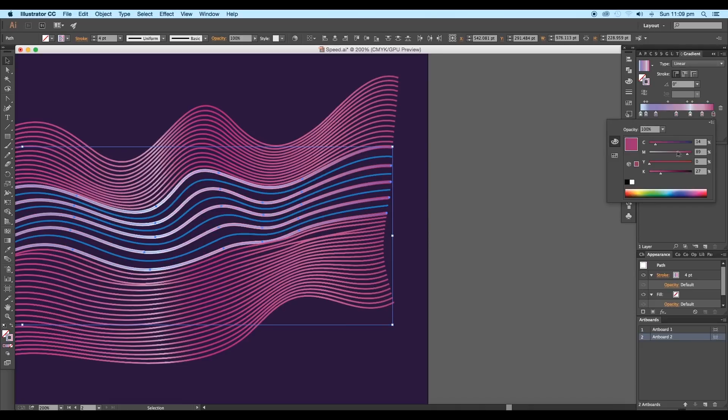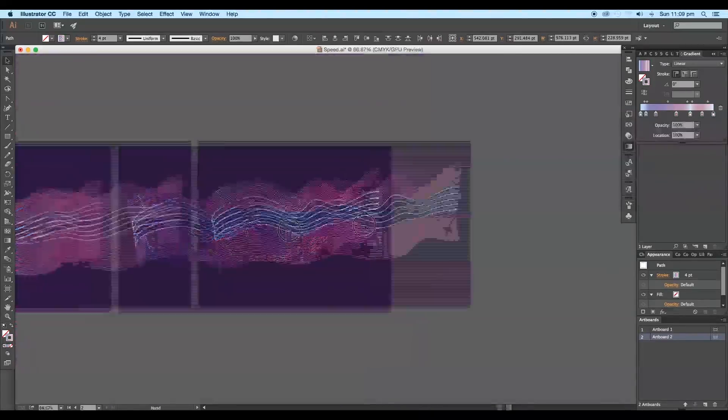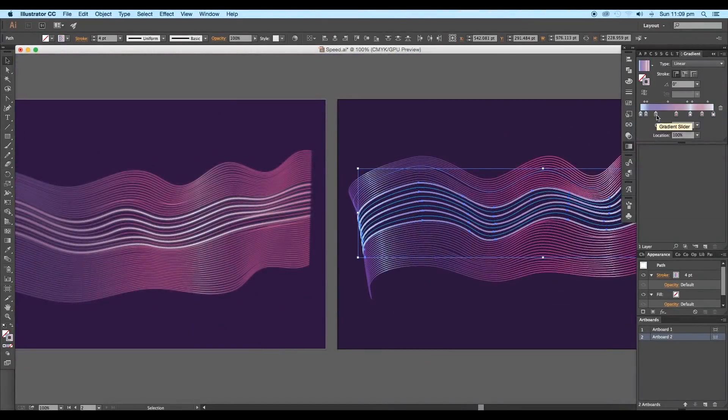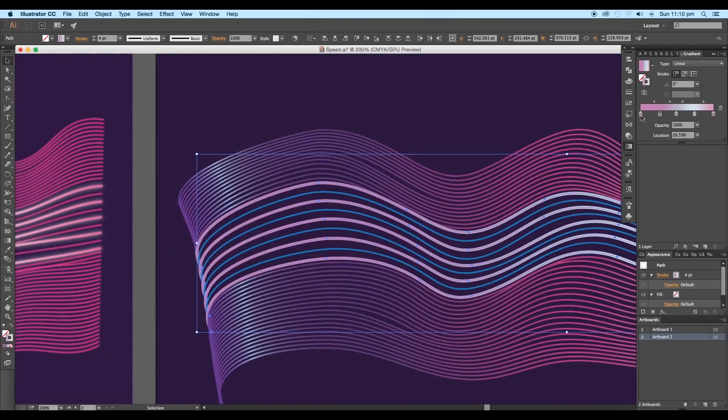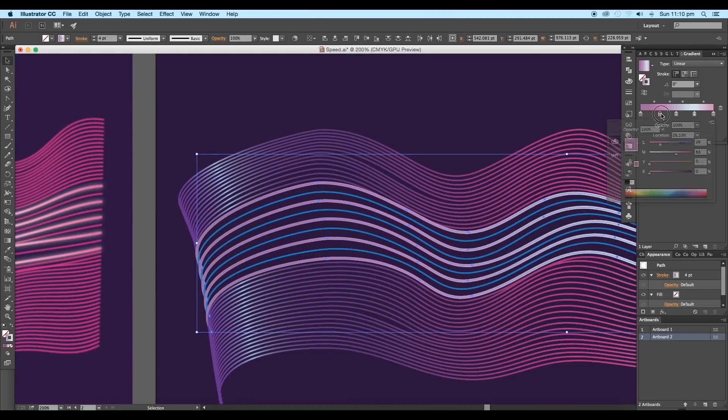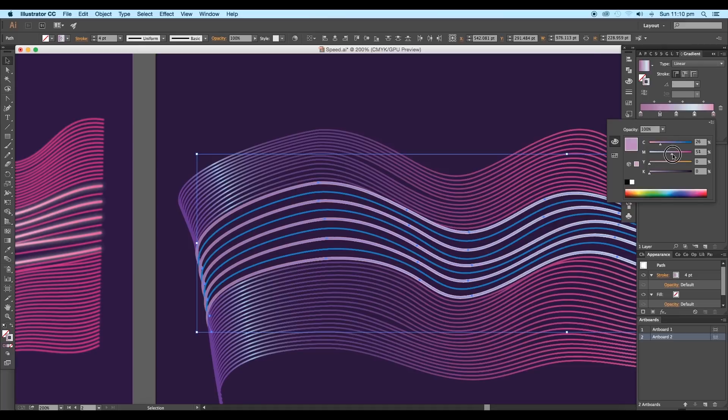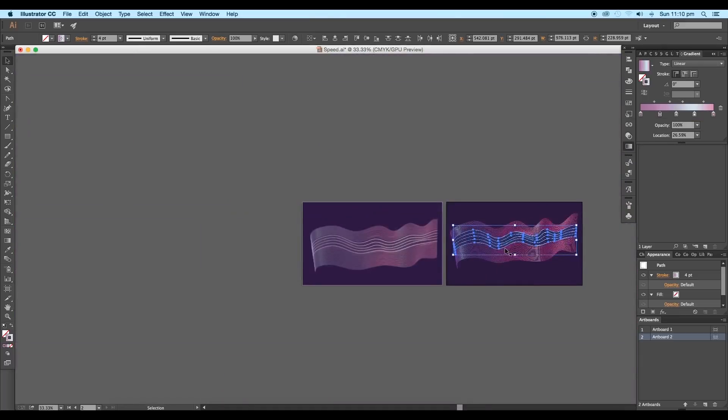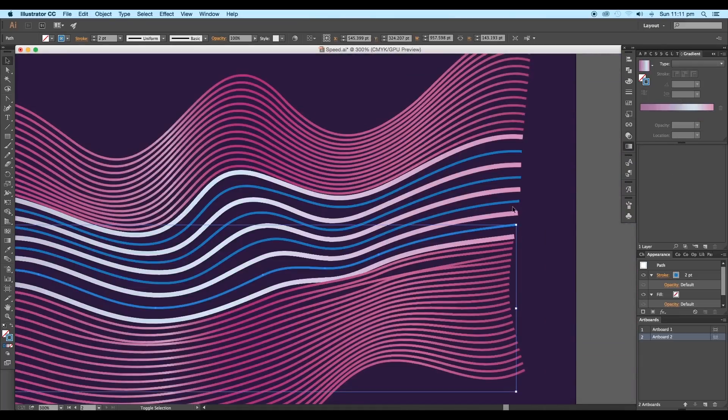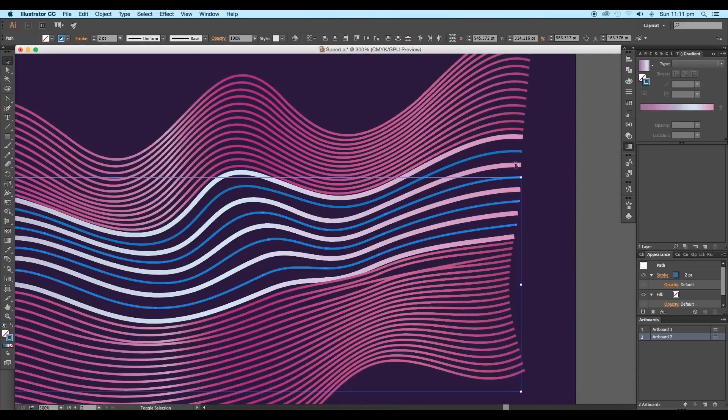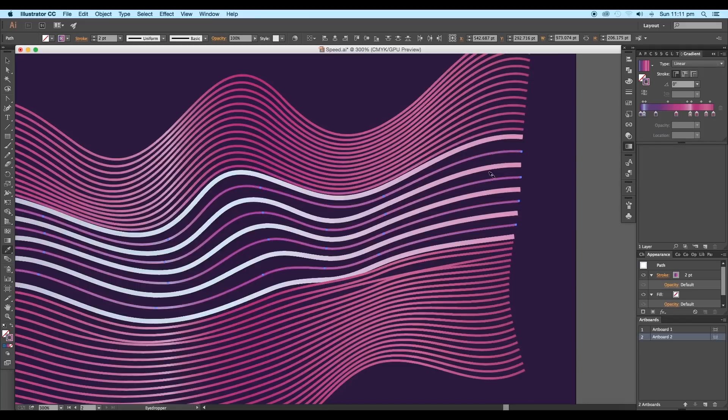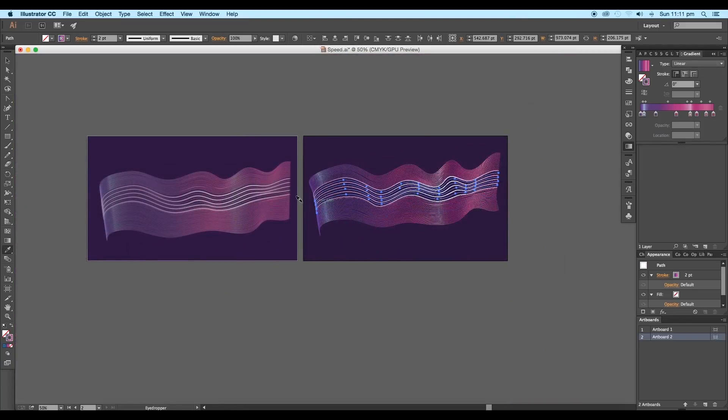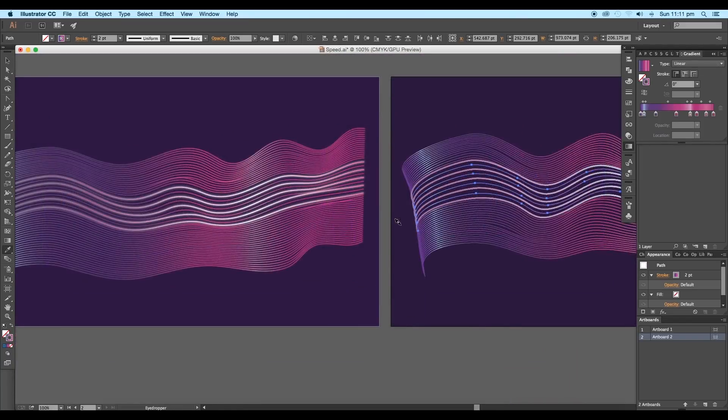Double-click on each of the sliders to open the attributes and adjust it to make the colors brighter. Once you are done with the adjustments, select the remaining blue curves and pick the gradient color from the previous curves using the eyedropper tool.